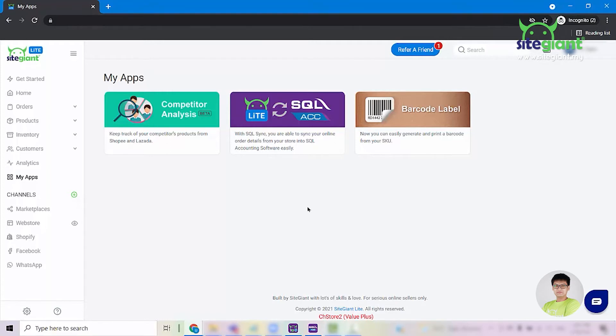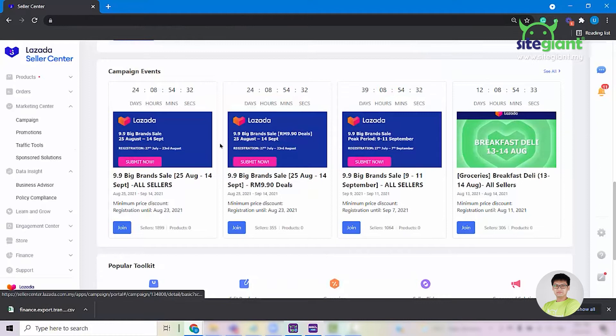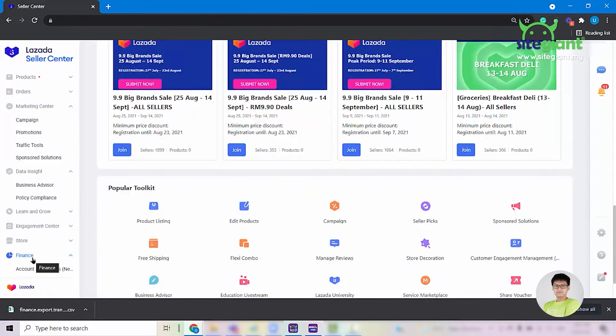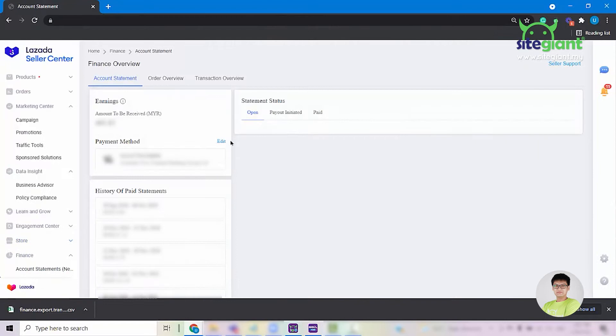For this demo, I'll show you how to download the payment file from Lazada Seller Center and how to import it into Synclight. First, log in to Seller Center, click on Finance, select Account Statements and click into Transaction Overview.